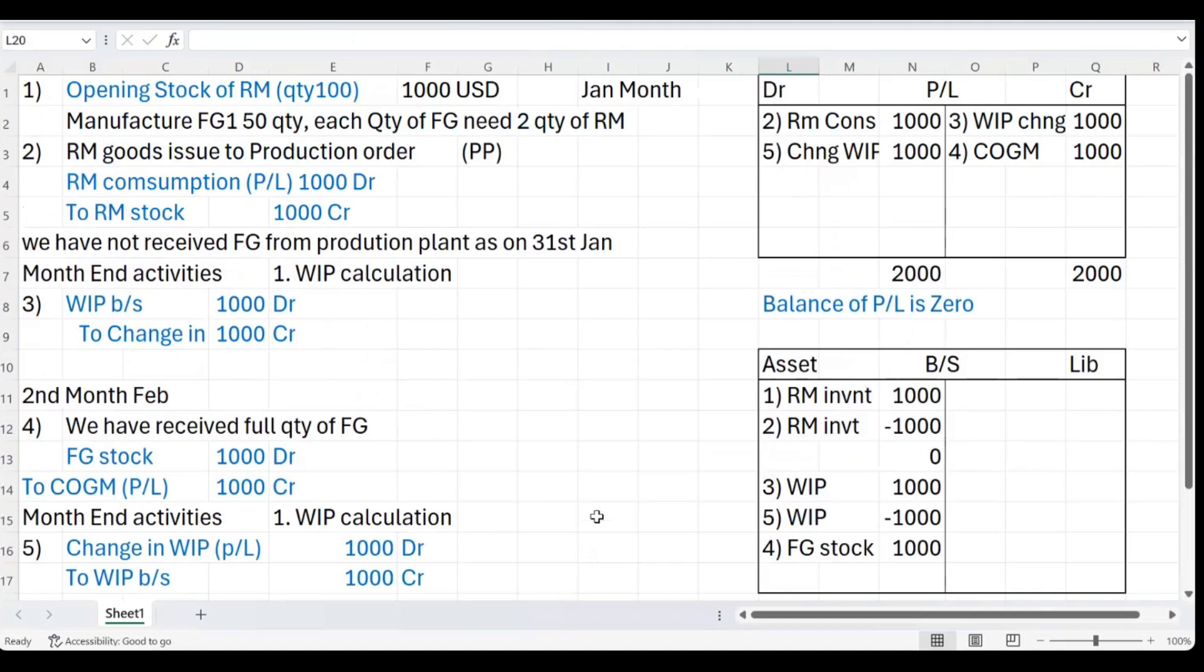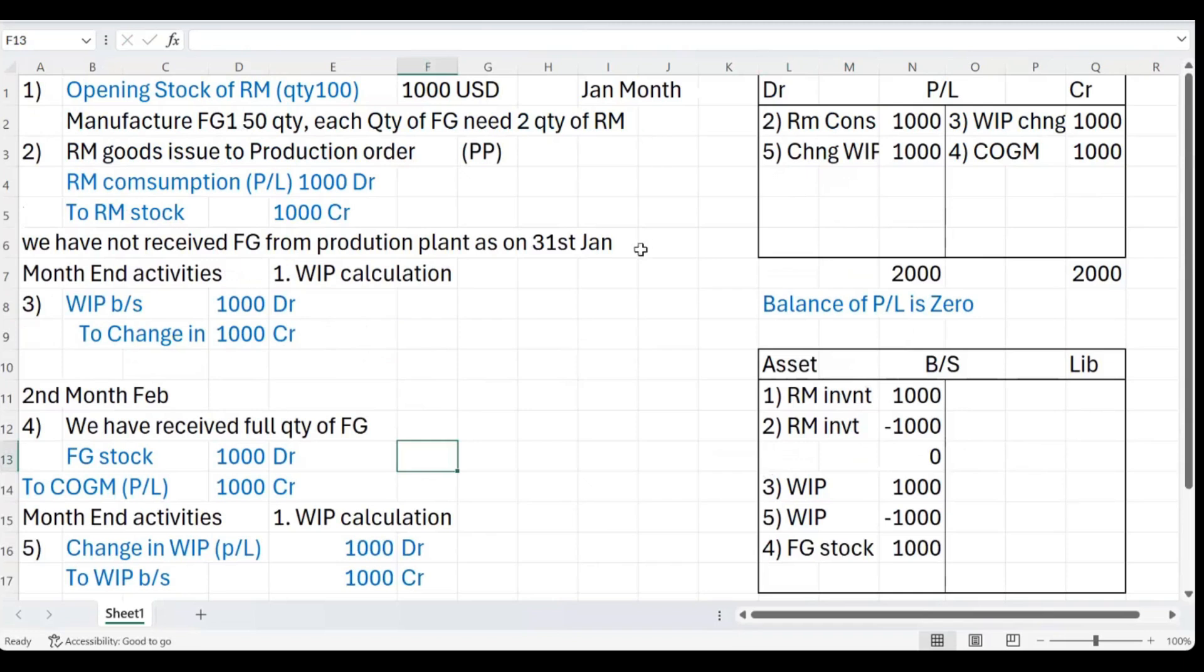This was a simple example just to explain the impact of WIP in your P&L and balance sheet. I hope you learned something. If you have any questions please ask me in the comments or email me. I kept it a simple example. In the next video we'll try to see the impact of variance as well. Thank you so much for watching, I'll see you in the next video. Till then, bye!